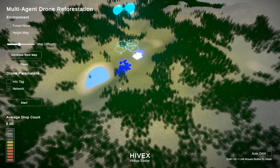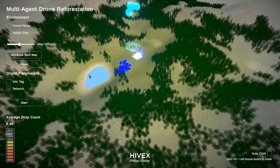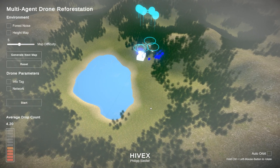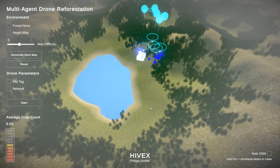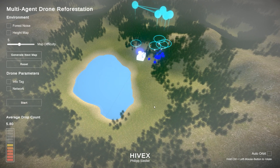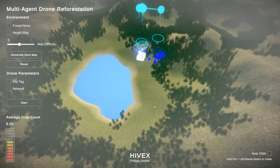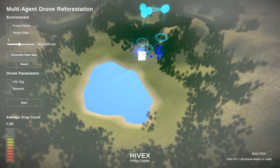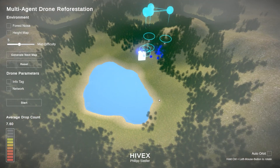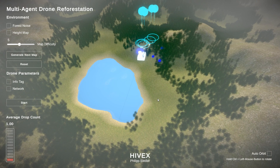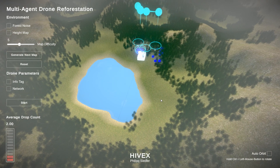You can look at the current episode and also look at the average drop count. The agents have different types of actions: they can turn around right and left, go up and down, forward and backwards. But they can also drop seeds to plant a tree, and of course they can save a location into memory they deem important for potential further reforestation, or to communicate that a specific location is not worth exploring anymore.